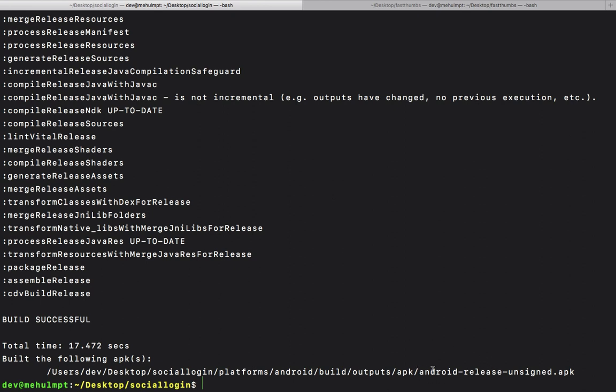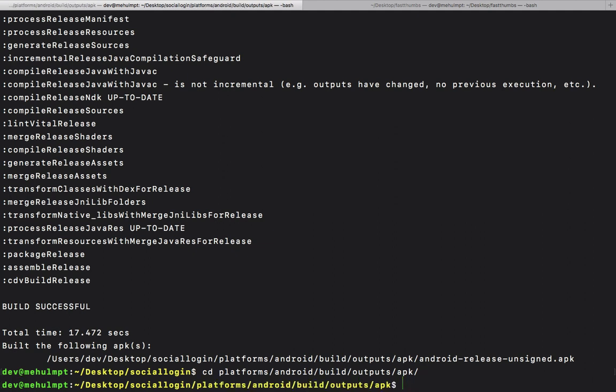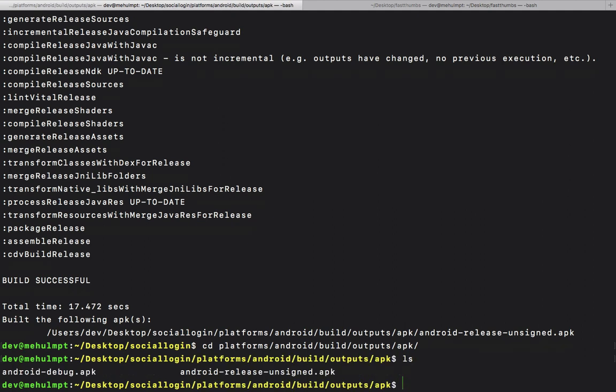You can see this is android-release-unsigned.apk. Let's go to platforms, Android, build, outputs, APK. Here we are - we can see Android debug from some past build and this is the release one.